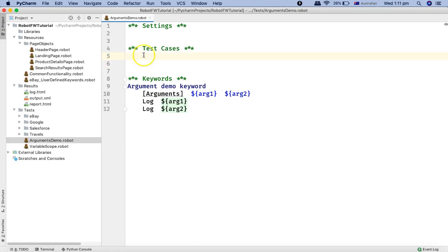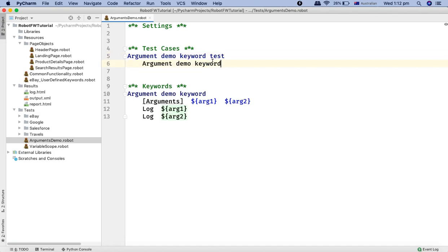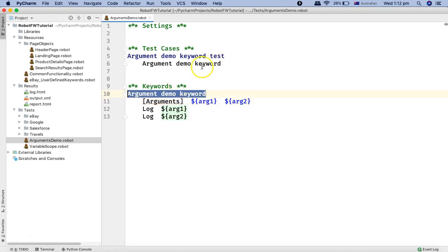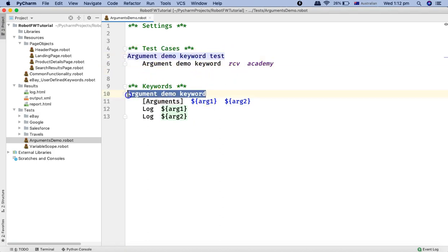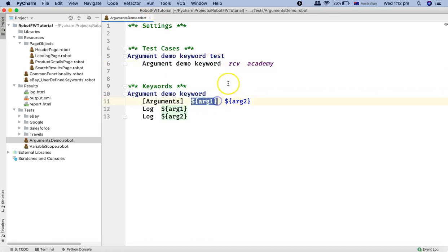In the test case section, I'll use this keyword. I'll create a test case called 'argument demo keyword test', and below that use the keyword and pass two arguments, since the keyword requires two arguments. I'll pass 'RCV' and 'Academy' as the two argument values.